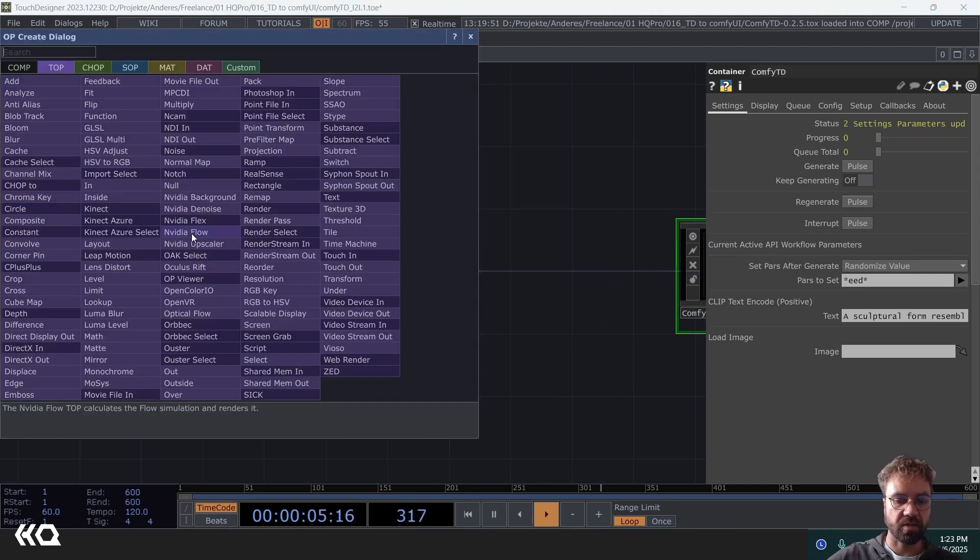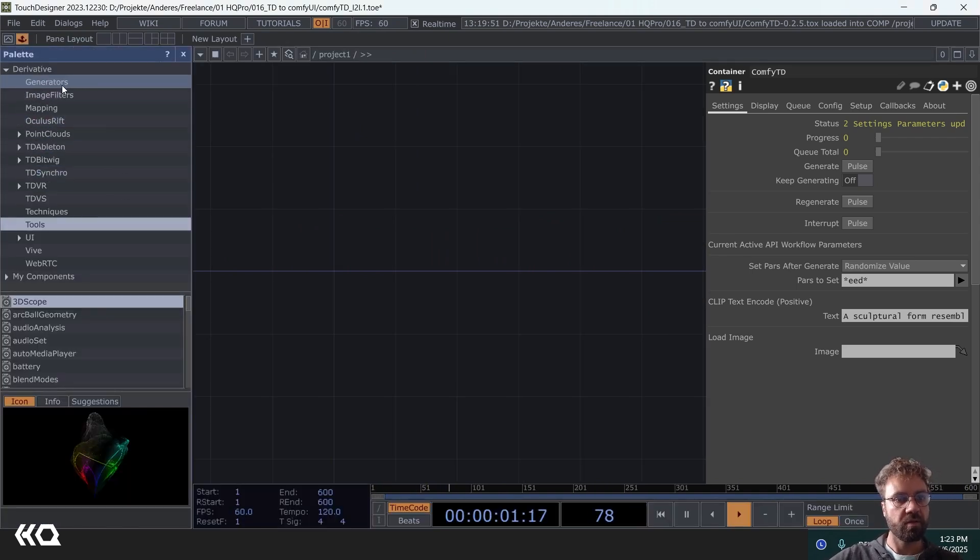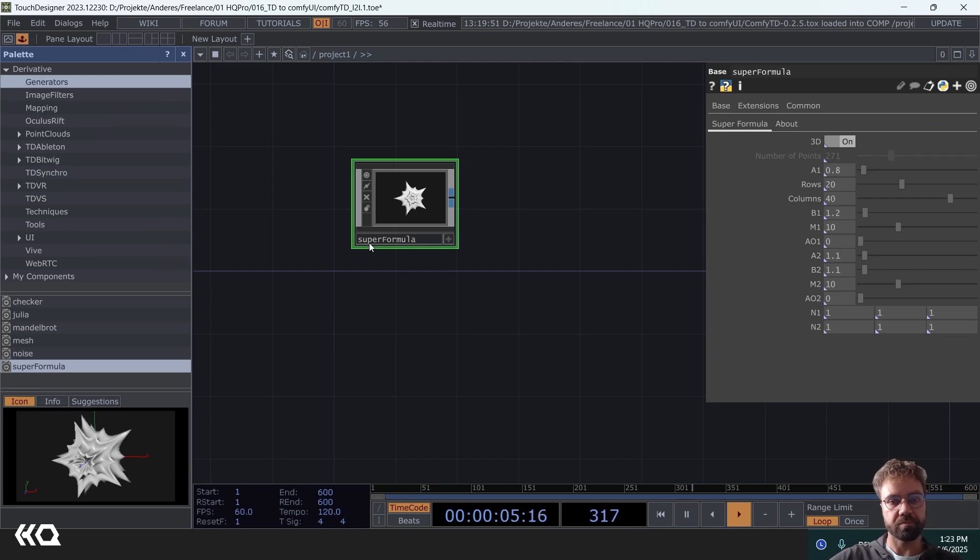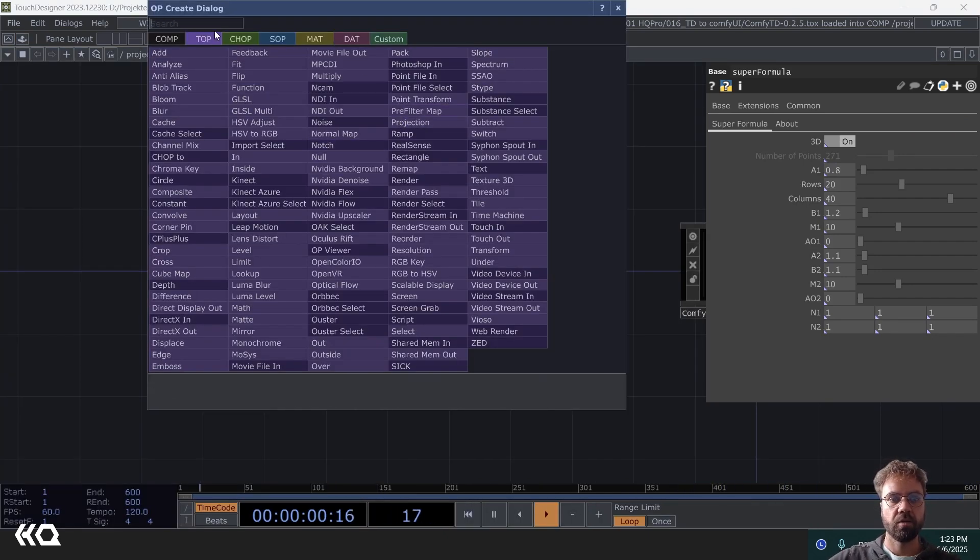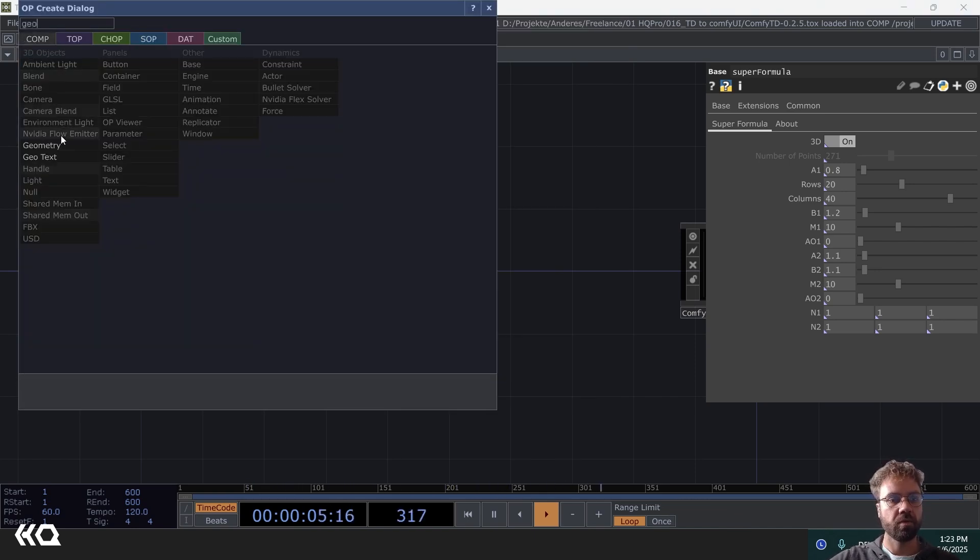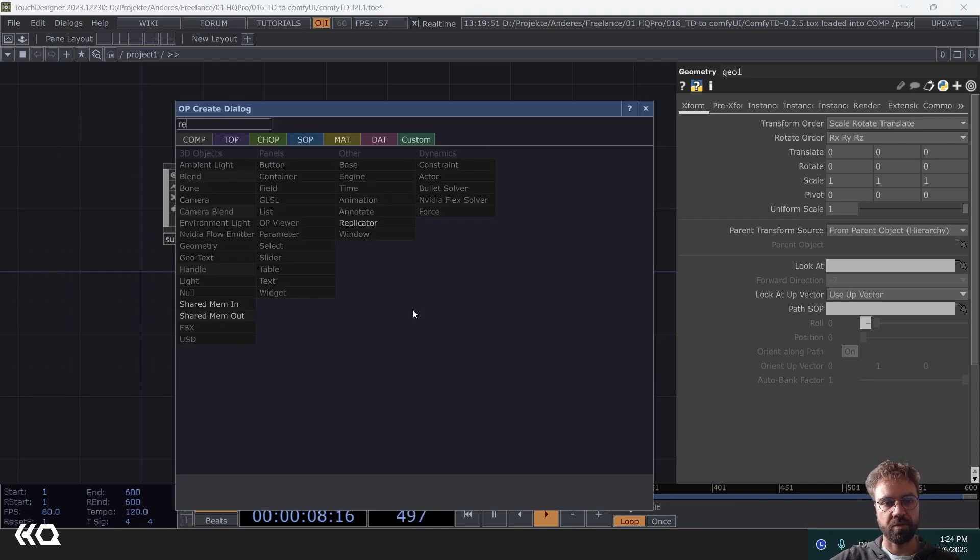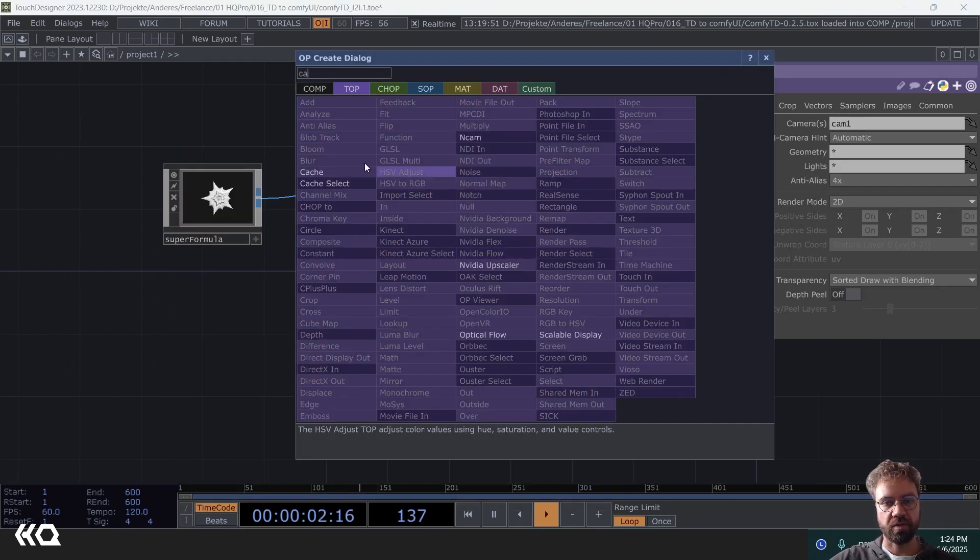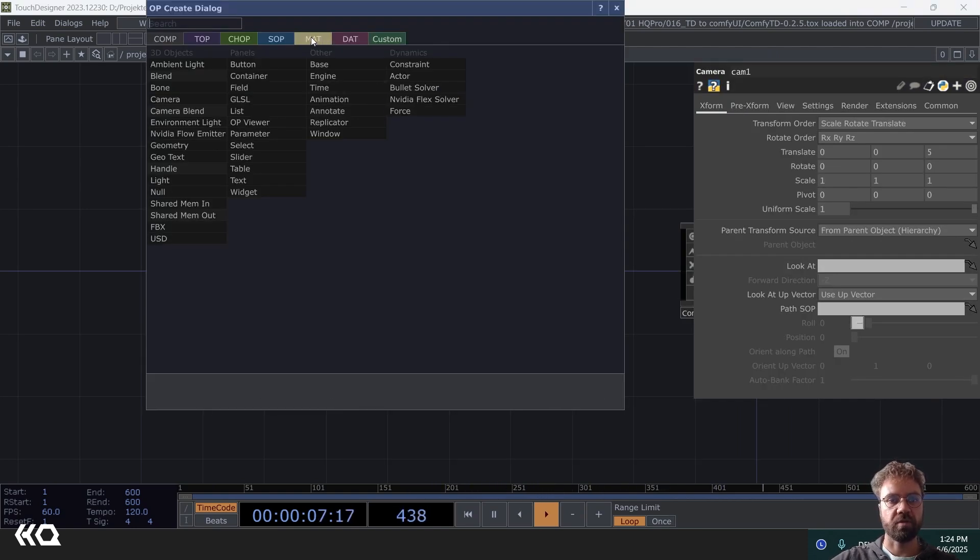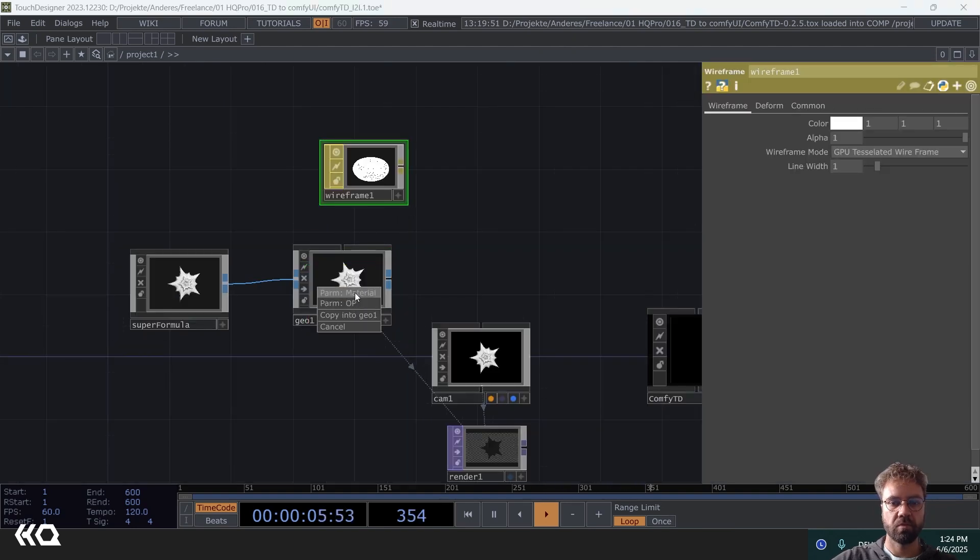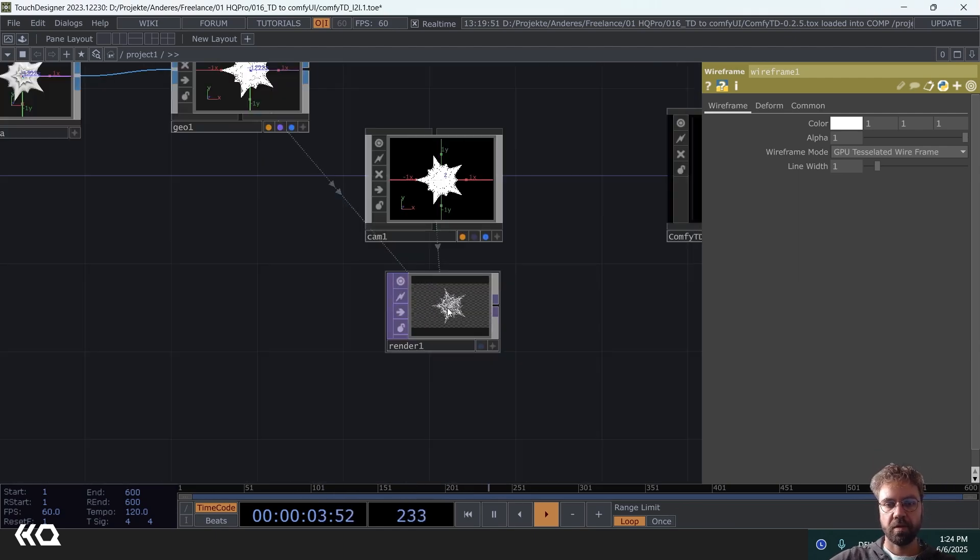So I just build something very simple or actually let's use from the palette the generator super formula. And then we need a geometry and of course we need to render all that and also need a camera. And I would like to give it a wireframe material. Here we can just assign it as a material just to give it that wireframe look here.